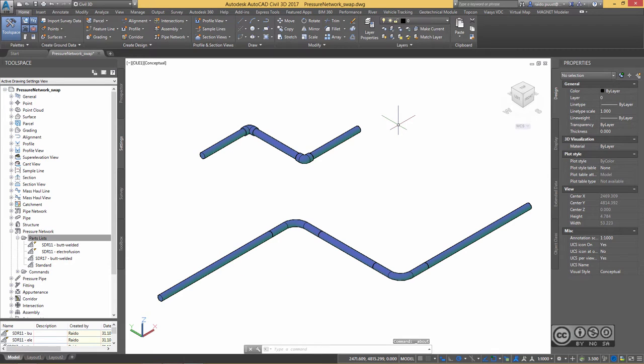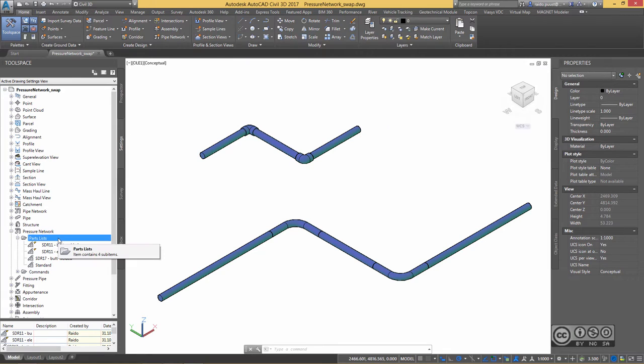For a demonstration, I have here a simple pressure pipe network in two versions using simply different component types. Those have been built through parts lists as you usually do.